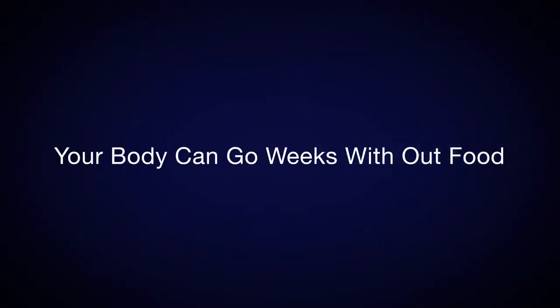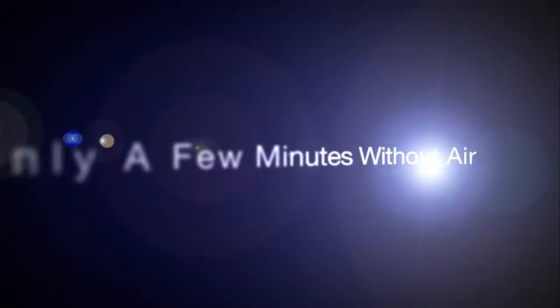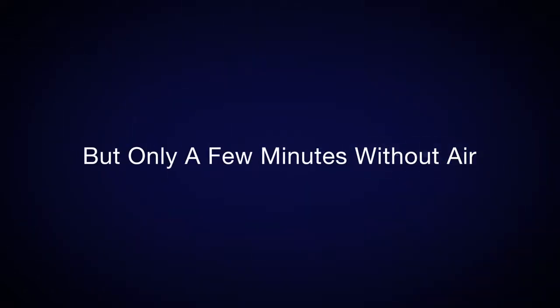Your body can go weeks without food, days without water, but only a few minutes without air.